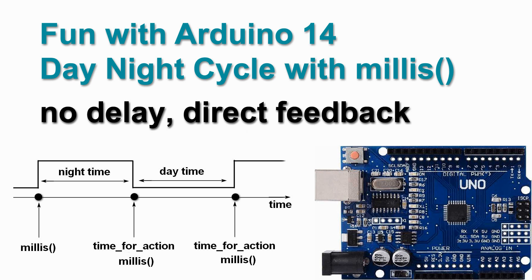Welcome to video 14 on fun with Arduino. In the previous video, we got rid of the delay statement which stalls the Arduino so it cannot do anything anymore, and we replaced it by using the internal millisecond clock.